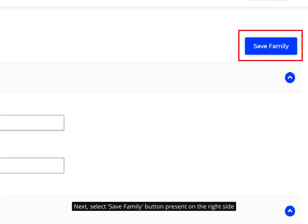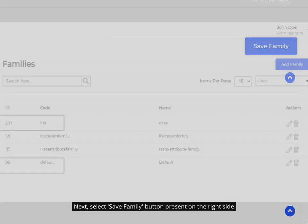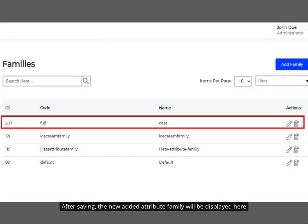Next, select Save Family button present on the right side. After saving, the new added Attribute Family will be displayed here.